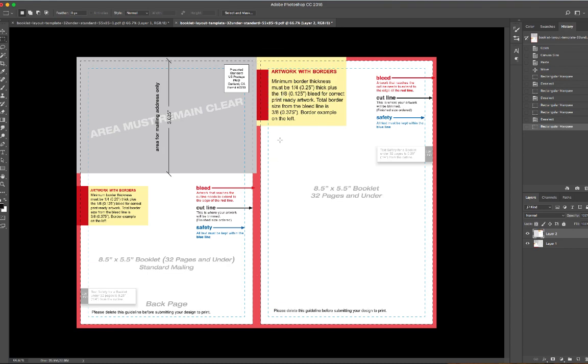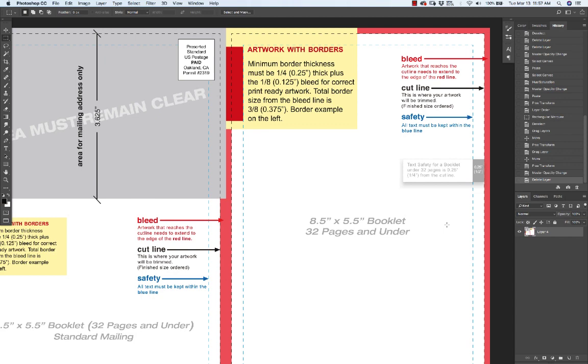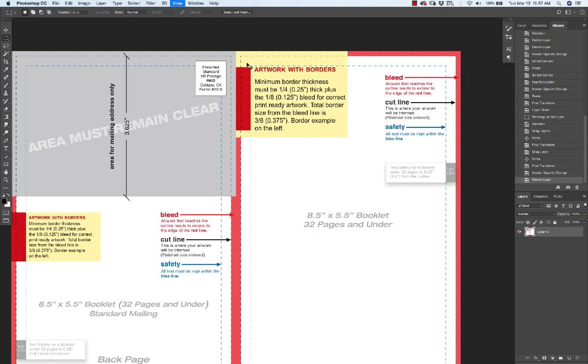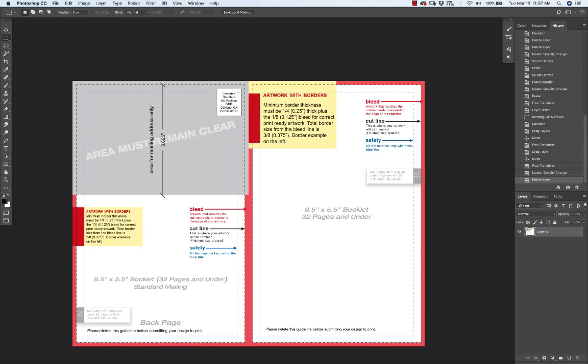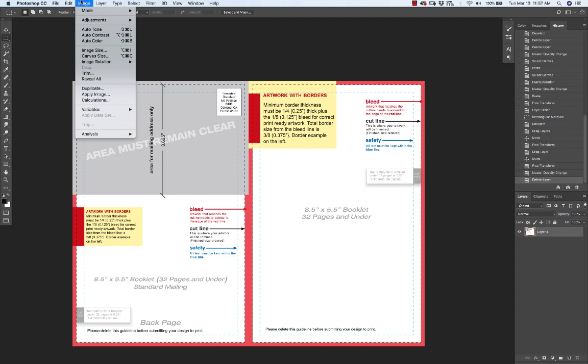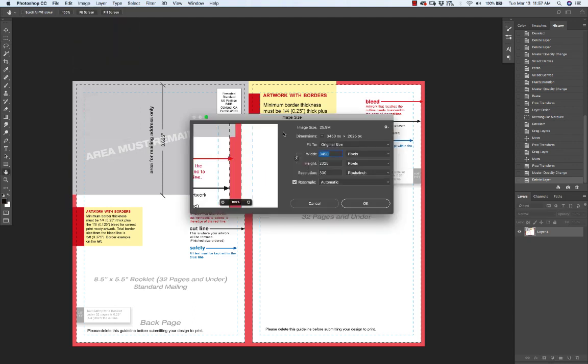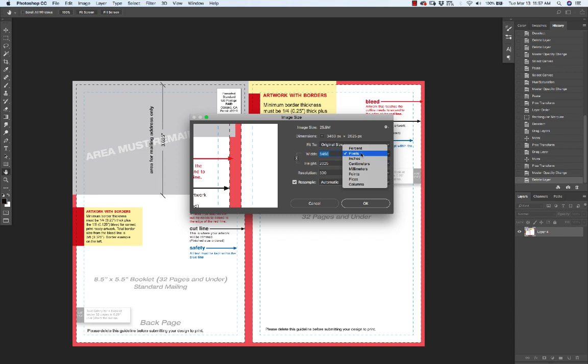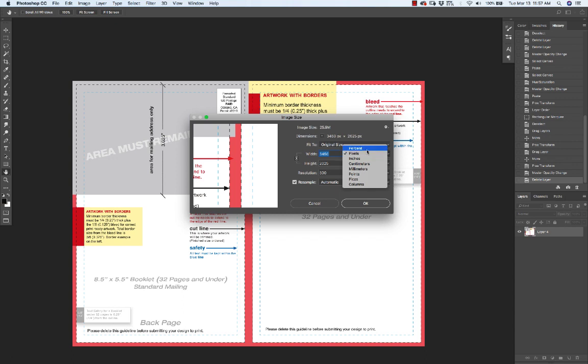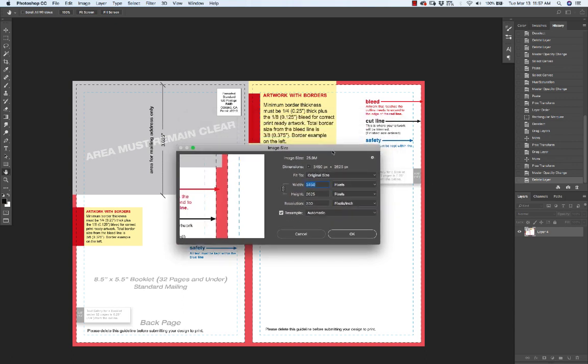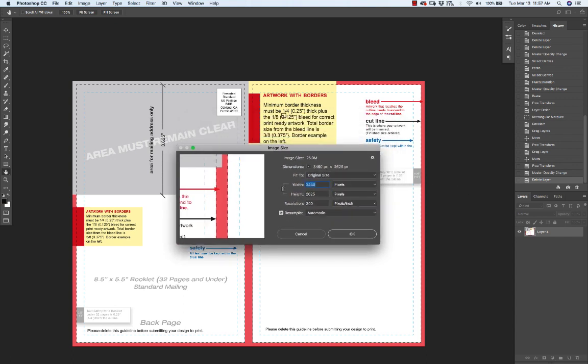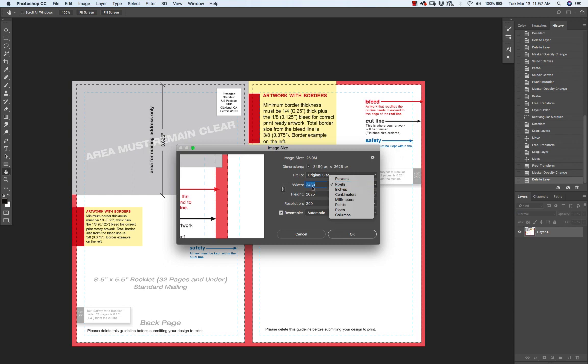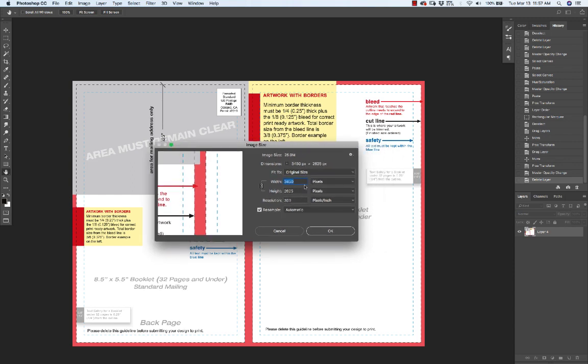Tip number two is going to be resolution. We want to just make sure that our image size is working appropriately. This, by the way, is the easy way to do everything using templates and whatnot. You could actually do measurements yourself and set this to inches and then calculate out a quarter inch thick plus the one eighth inch bleed for the correct print-ready artwork. But essentially your print sizes are going to be somewhere around these numbers.